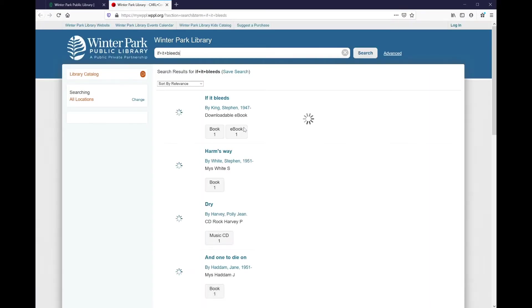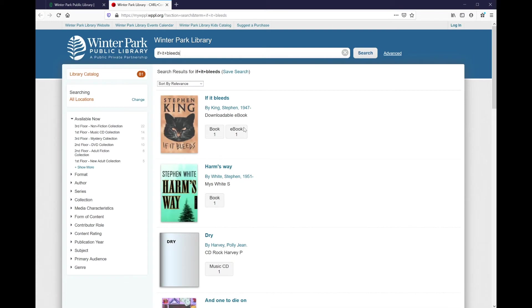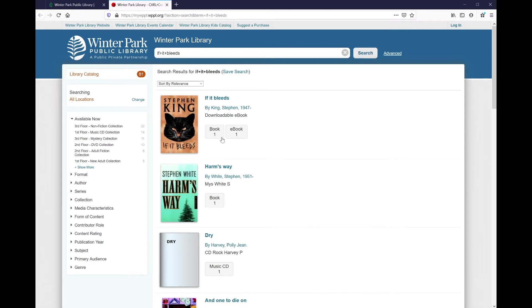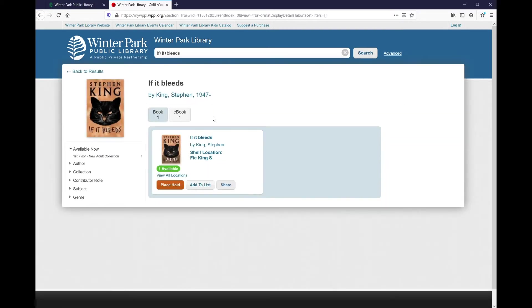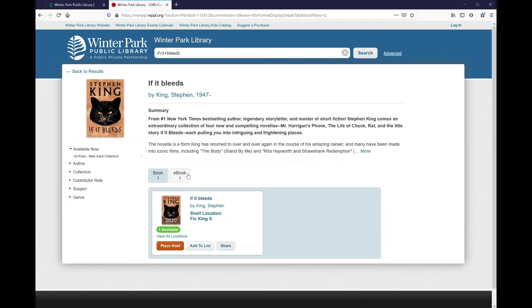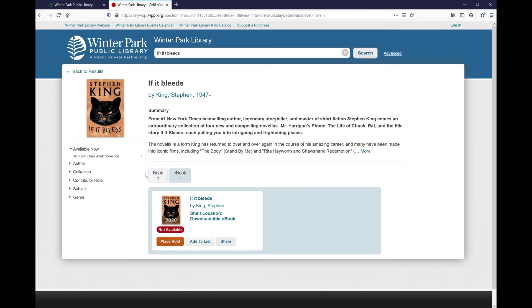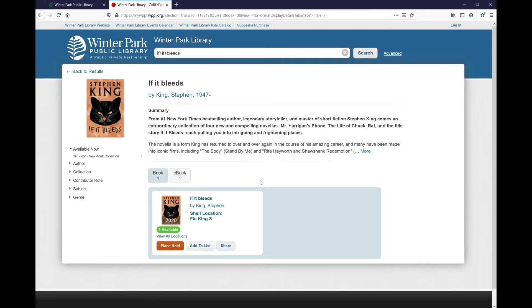This will open the catalog and we can see that the first result is the Stephen King book If It Bleeds. Unfortunately, we can also see that the only formats available are book and ebook. I'm going to click on the title just to verify that I'm not missing anything, but unfortunately, my desired format of audiobook is not currently available.